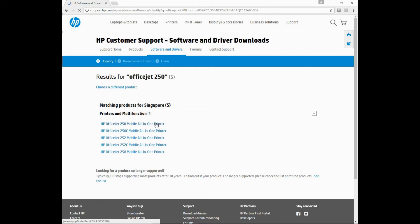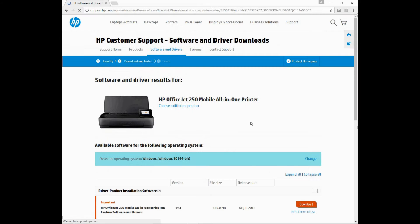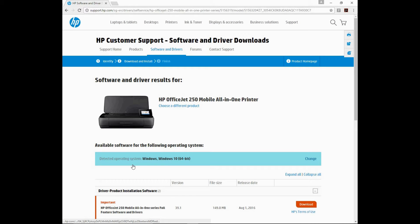Select the HP OfficeJet 250 Mobile All-in-One printer. It has detected that your operating system is Windows 10 64-bit.